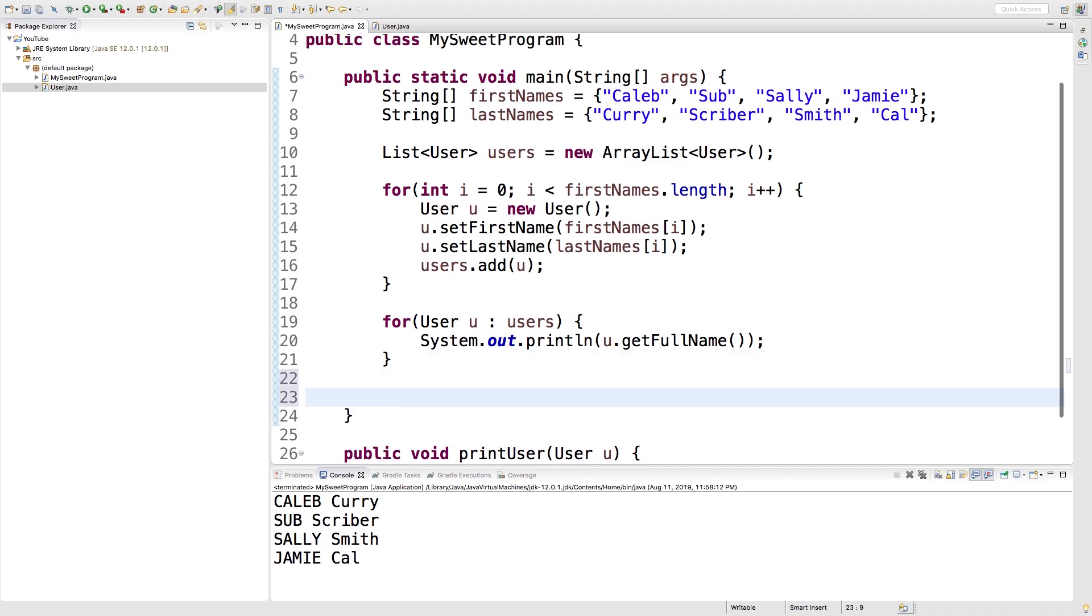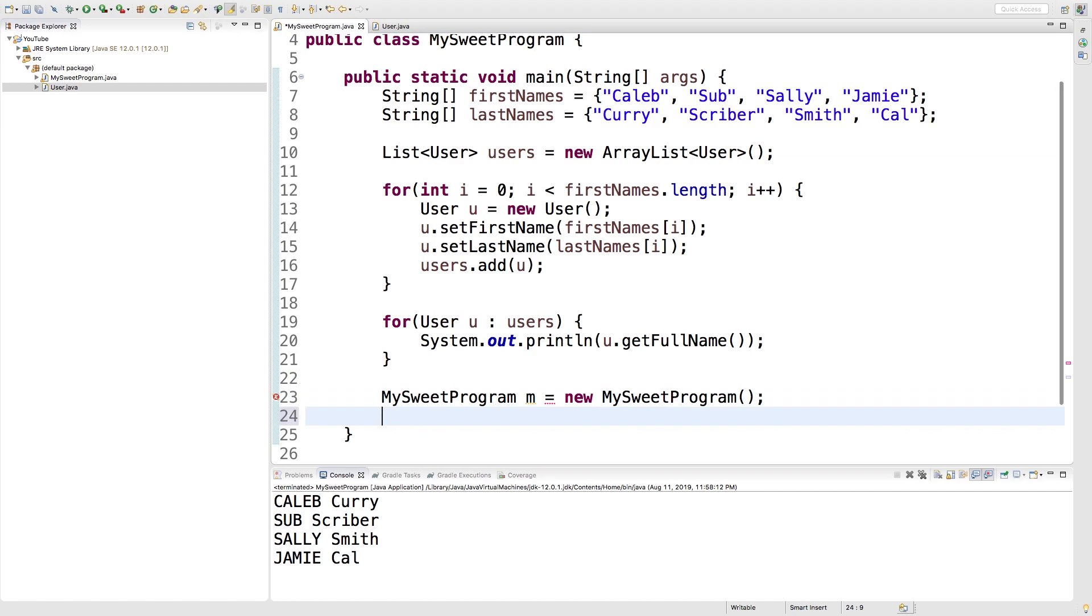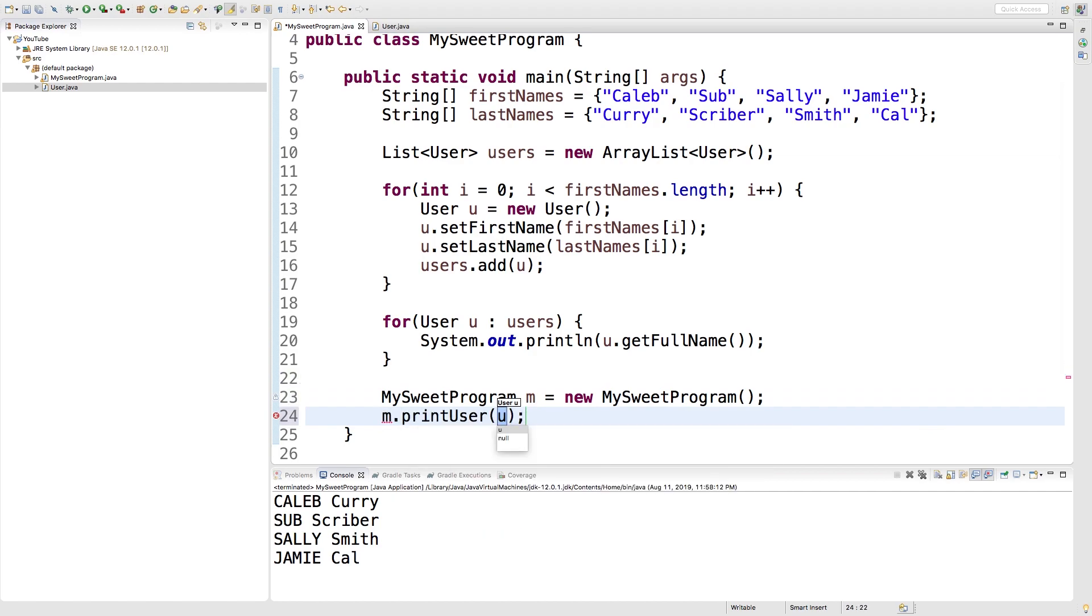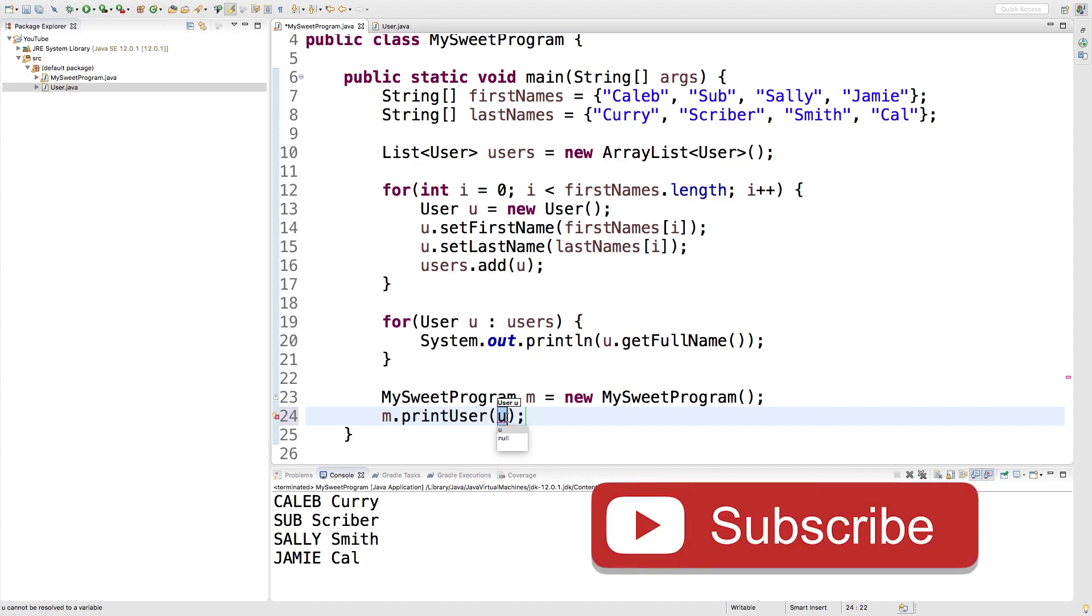So all we really have to do is say MySweet program, give it a name such as m and say new MySweet program like that. And then we just say m dot printUser and then we're going to just pass in some user.